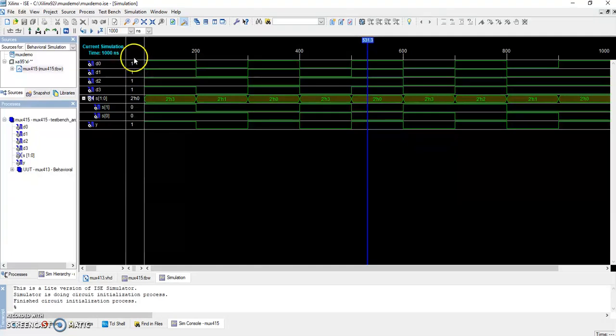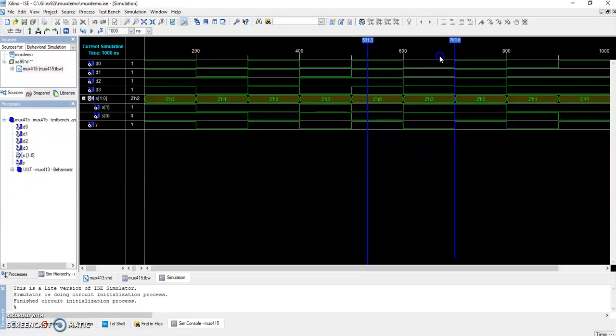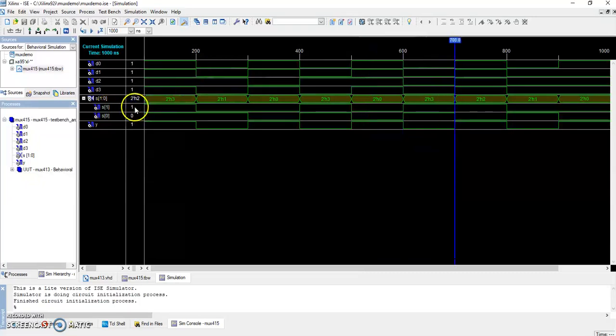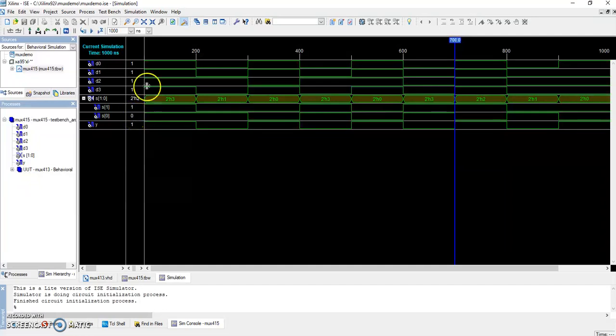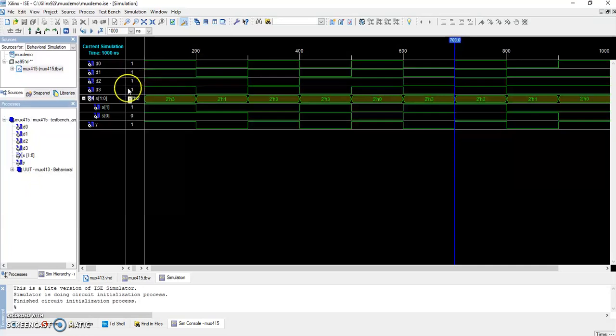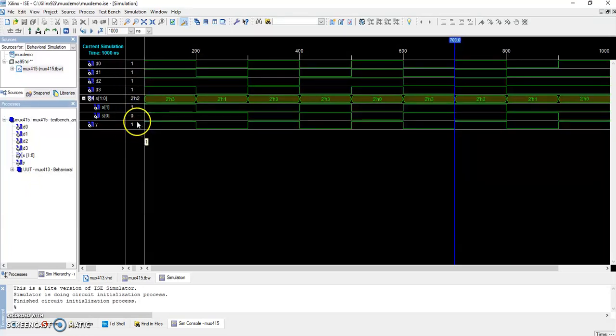Again, once more we check: this is one-zero. The select lines are one and zero. According to our table, one and zero are of d2. Check the input of d2—the input is one. So your output should be of d2, that is one. So here, 4-to-1 data flow ends. Thank you.